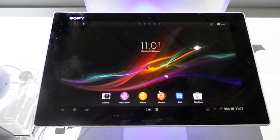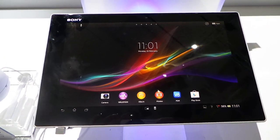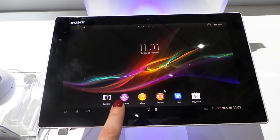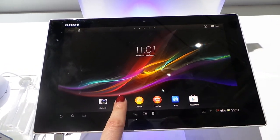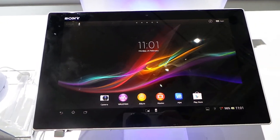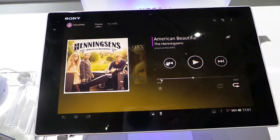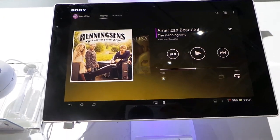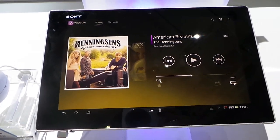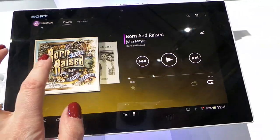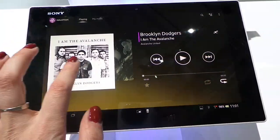This is Claire from Know Your Mobile. We are taking a look at the Walkman Player on the Xperia Tablet Z at Mobile World Congress 2013. The Walkman Player is a new interface from Sony.